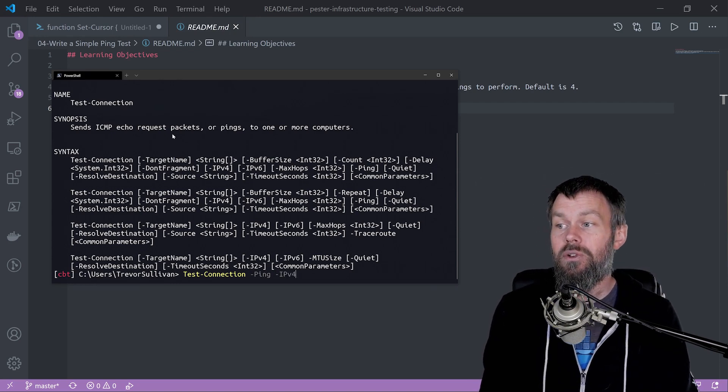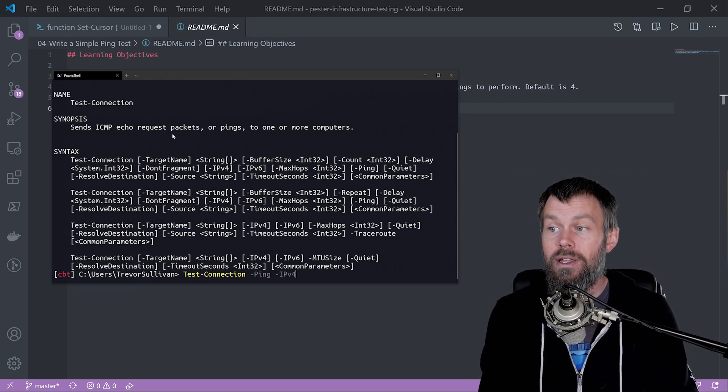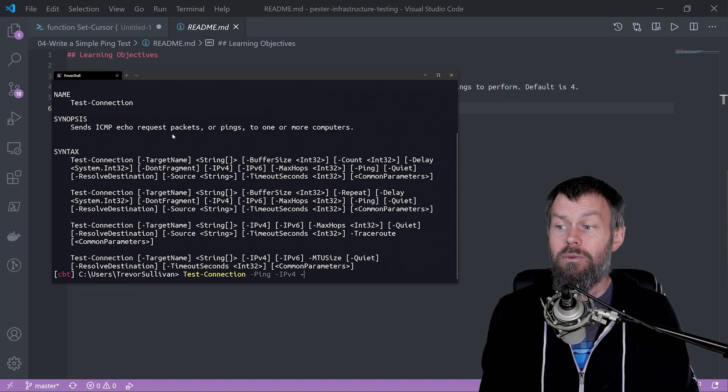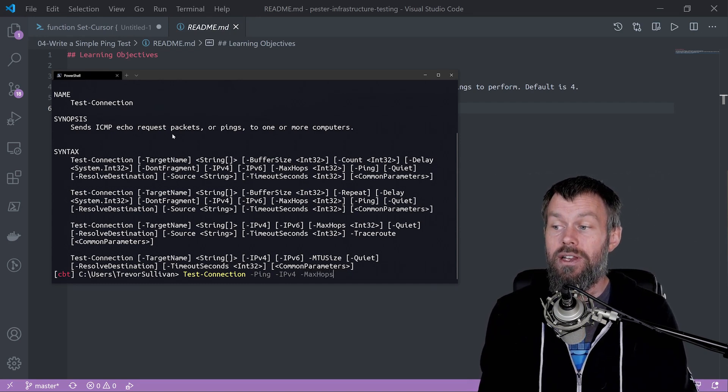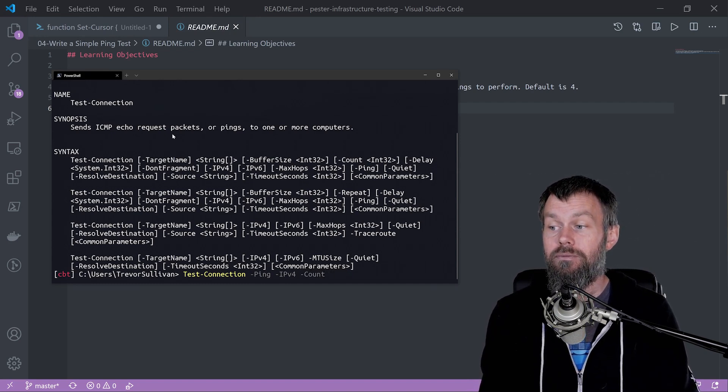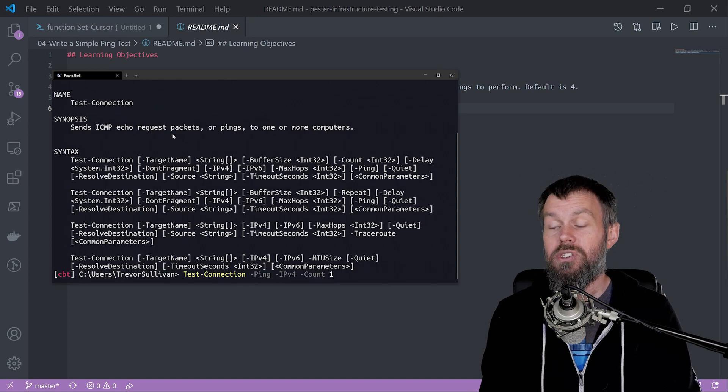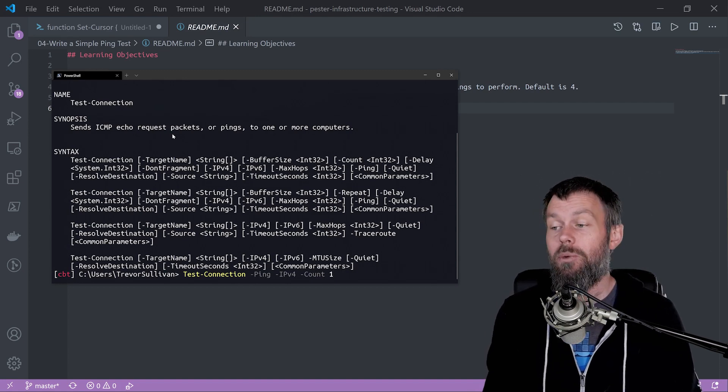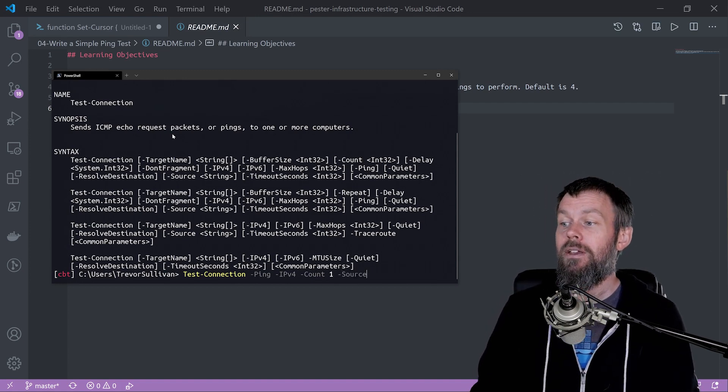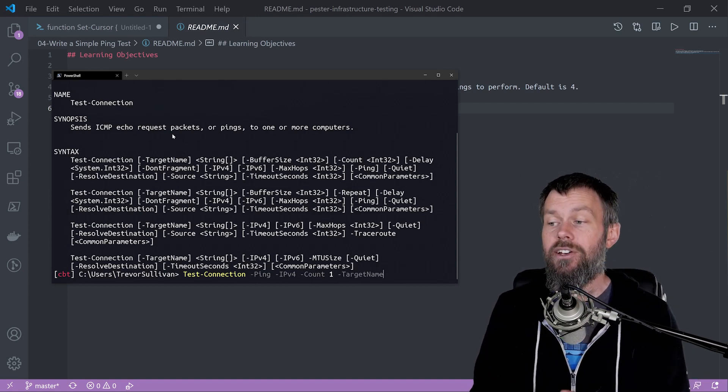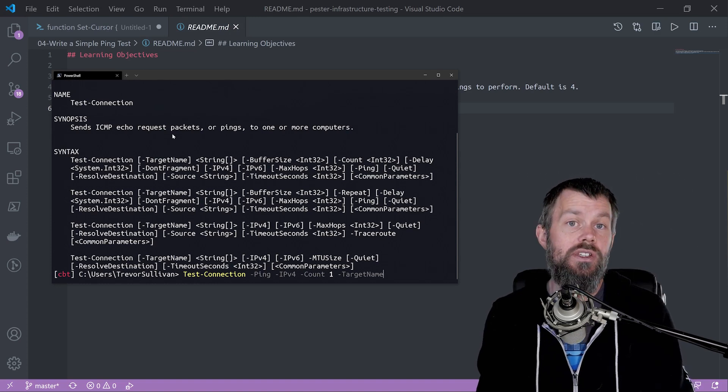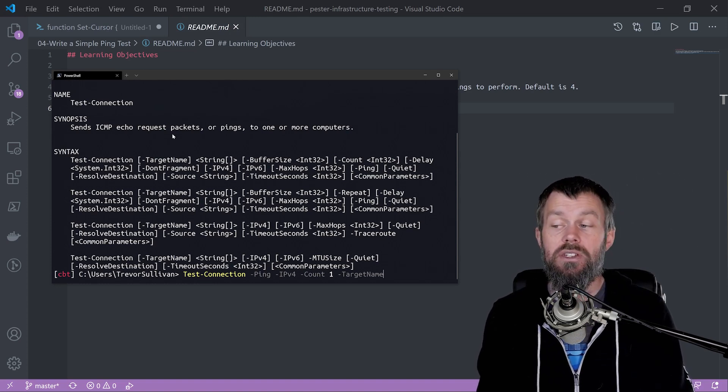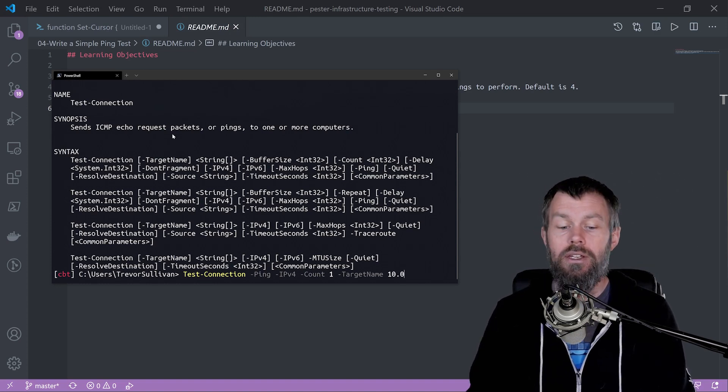We're going to use IPv4, then use the count parameter so we only want a single ping, and then add the target name parameter which is the target device we want to ping.